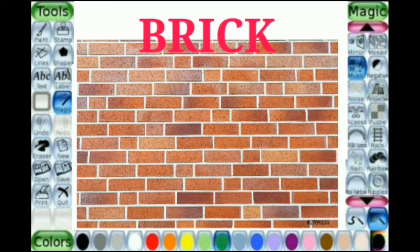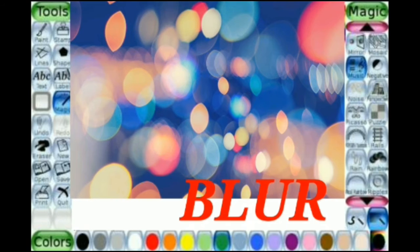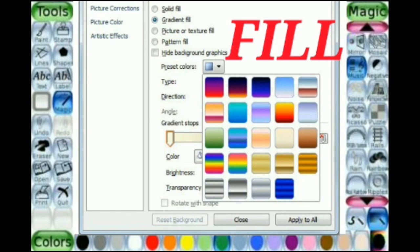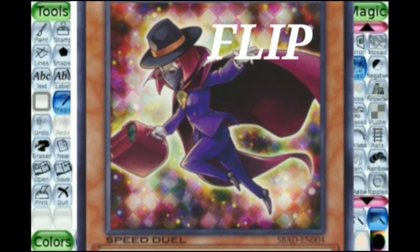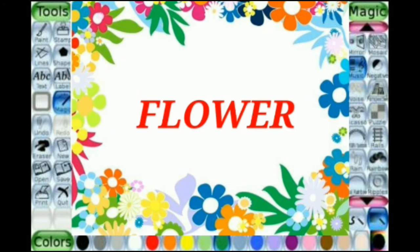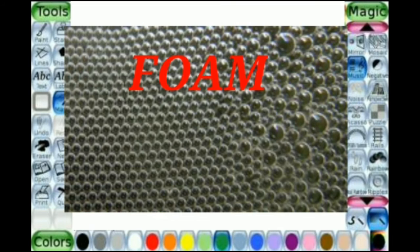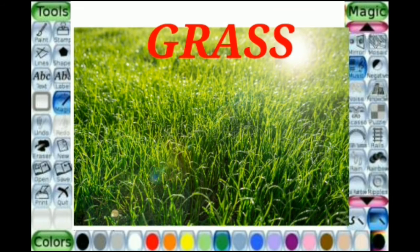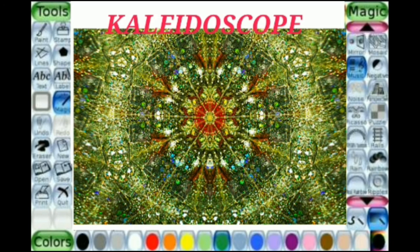Brick: This effect allows you to draw a brick wall. Blur: This effect is used to create a dull effect on the drawing. Fill: This effect allows you to fill enclosed areas with colors. Flip: This effect is used to flip the picture vertically. Floor: This effect allows you to add curvy stock floor patterns. Foam: This effect is used to add bubbles. Grass: This effect allows you to add clumps of grass. Kaleidoscope: This effect allows you to draw in four-way symmetry — as you draw, you will get the mirror effect of it both horizontally and vertically.